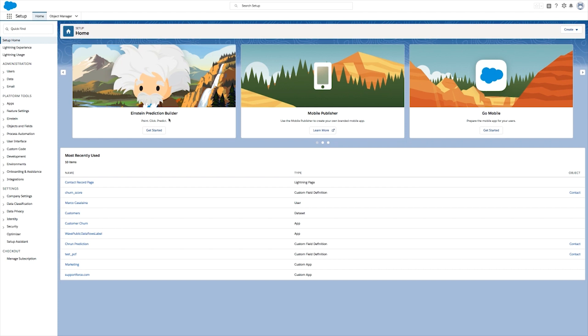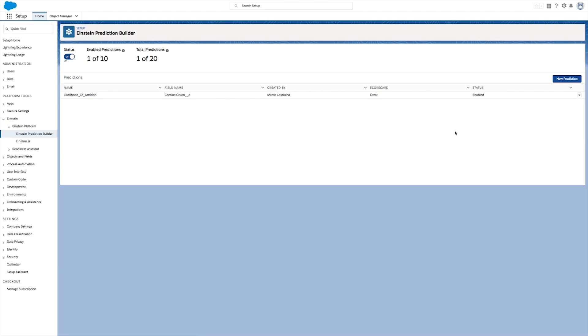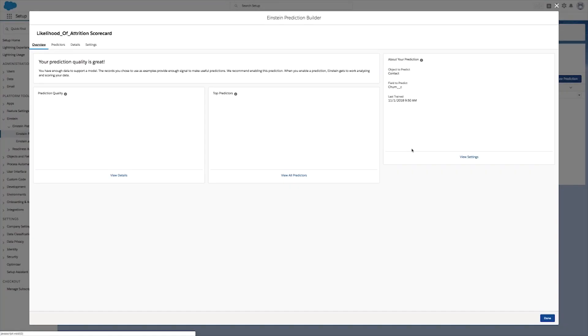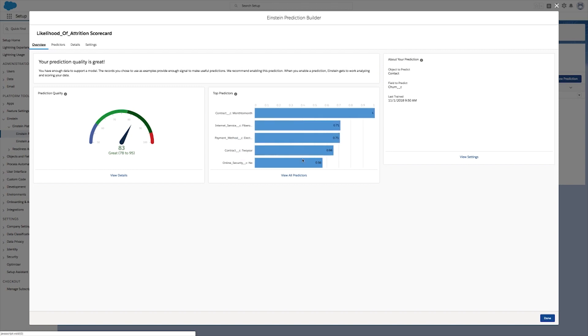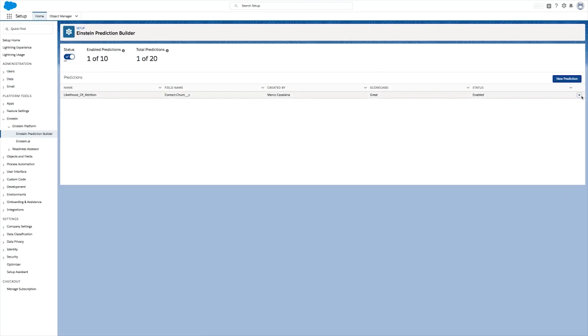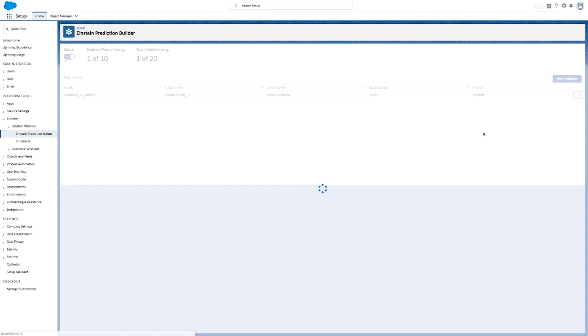Let's have a look at the prediction we have already made. Here we can see the scorecard, which tells us about the expected accuracy of this prediction and some of the key pieces of information that Einstein has discovered correlate to attrition.